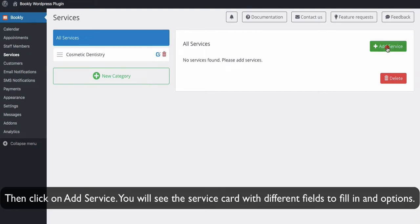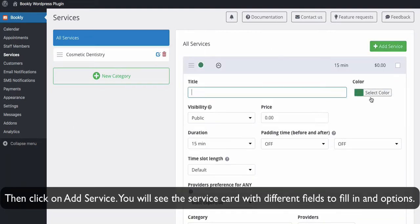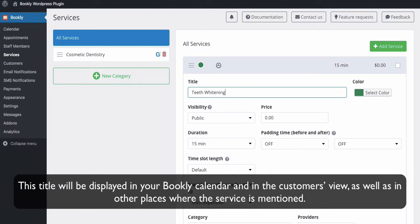Now you have your first category. Then click on Add Service. You will see the service card with different fields to fill in and options. The title field is essential and is required for each service. This title will be displayed in your Bookly calendar and in the customer's view, as well as in other places where the service is mentioned.